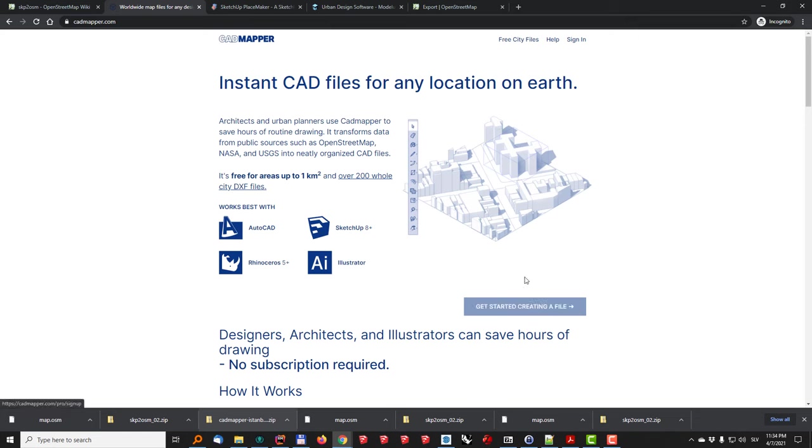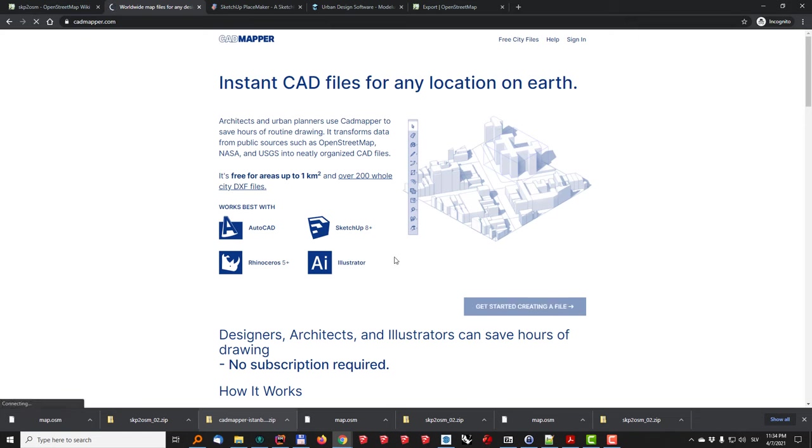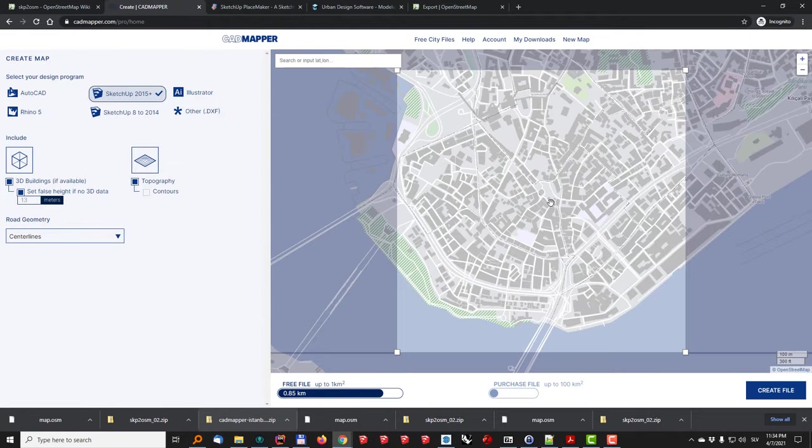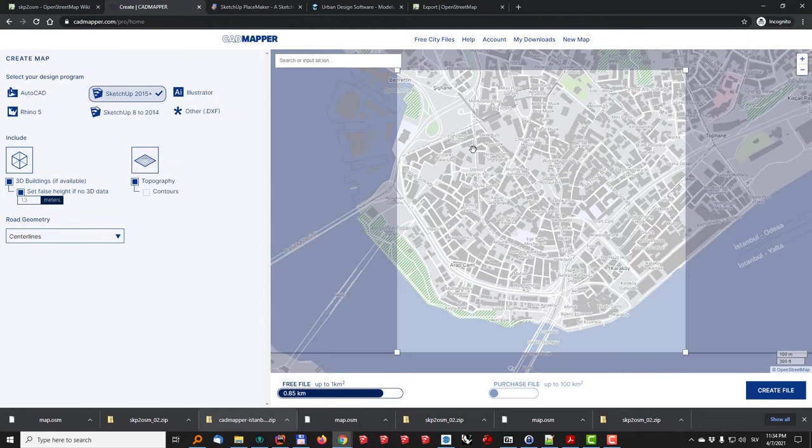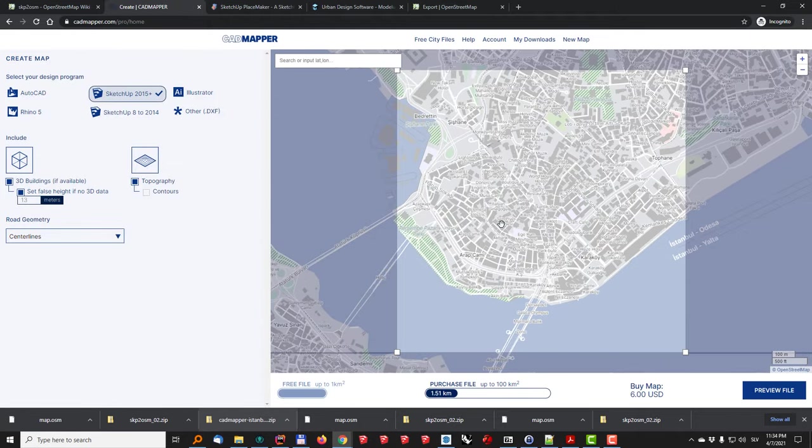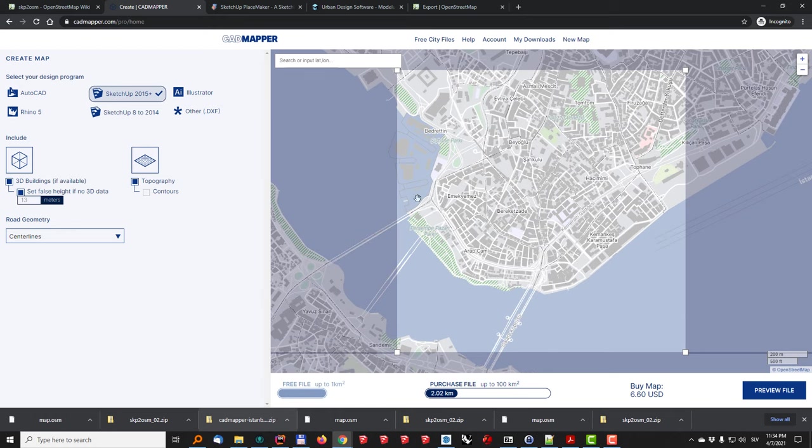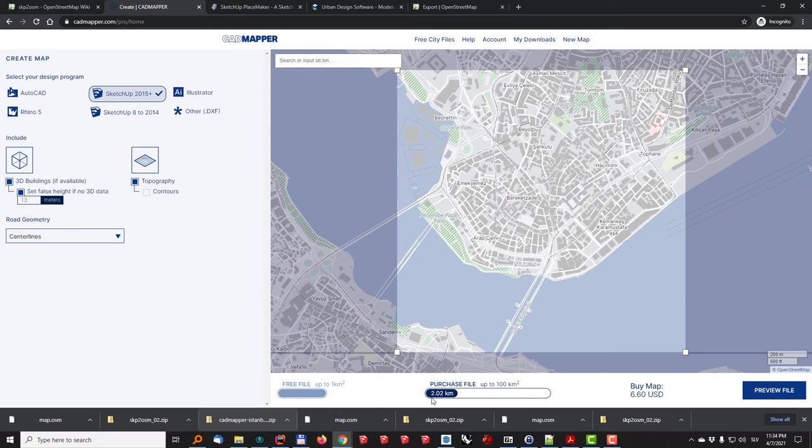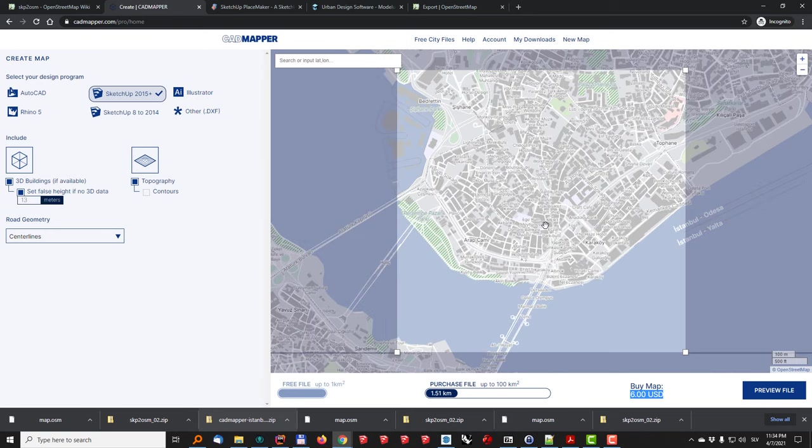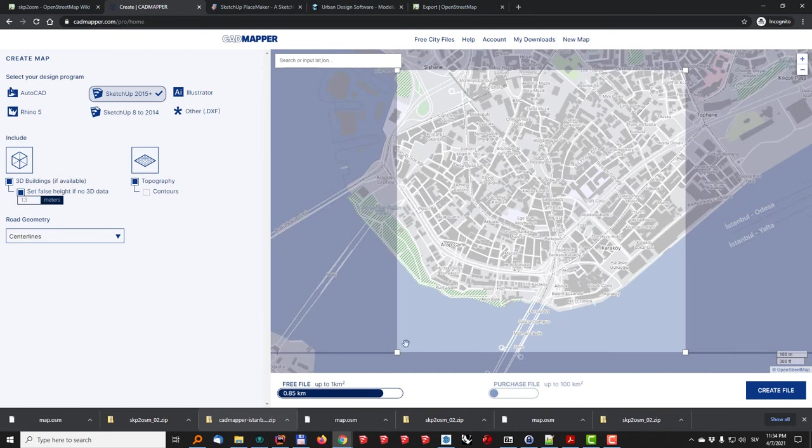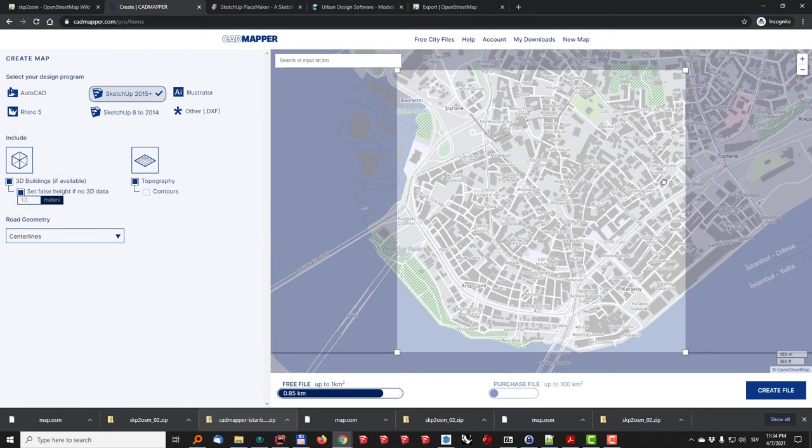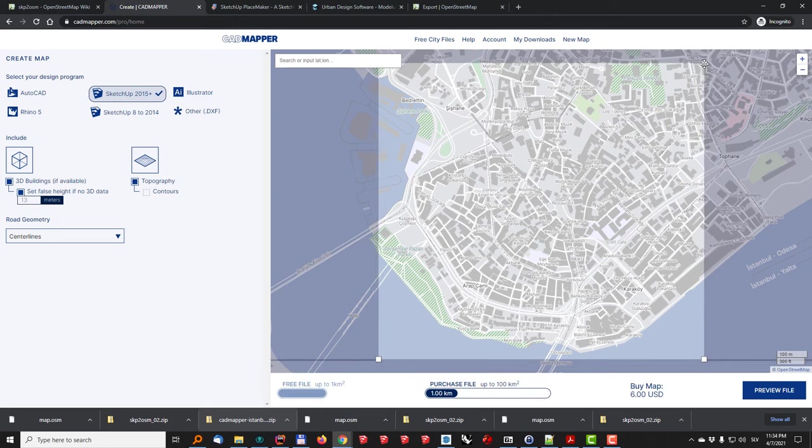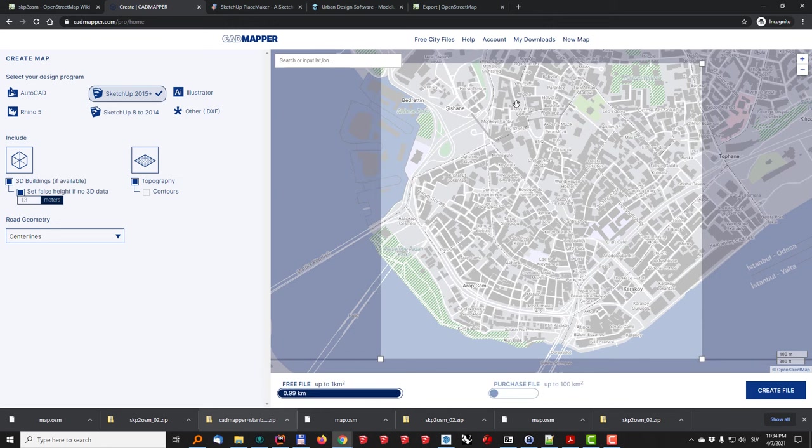So obviously you need to sign in or sign up first and once you are logged in you can select your area in question and as you can see if I scroll out of it my area becomes larger and I would need to purchase it. So in this case what I'll do is I will just zoom in so that my area is smaller than one square kilometer. Okay something like that.